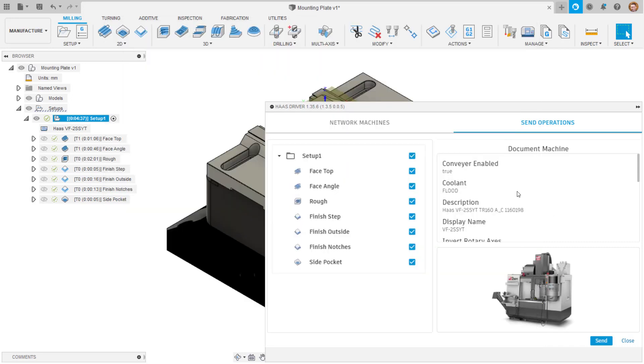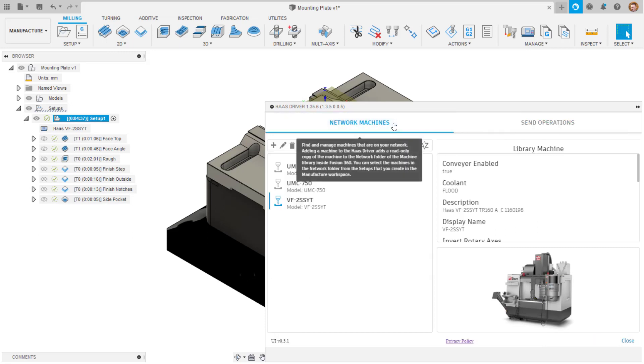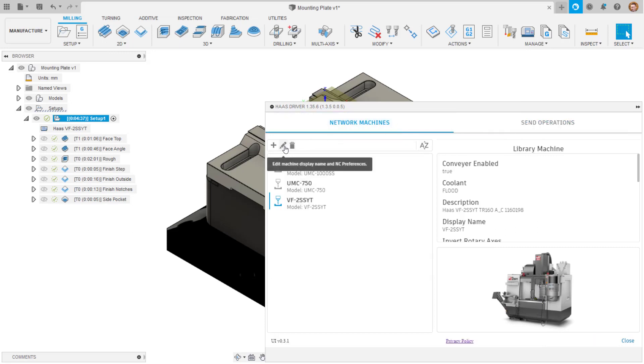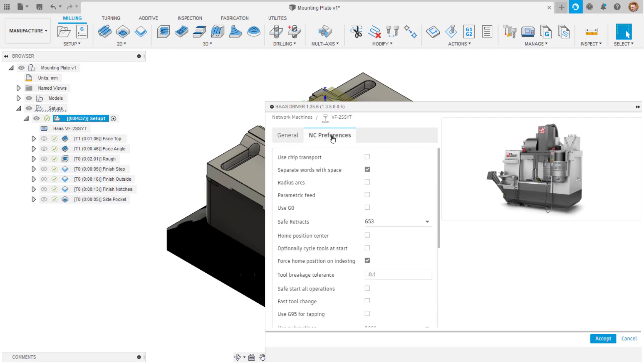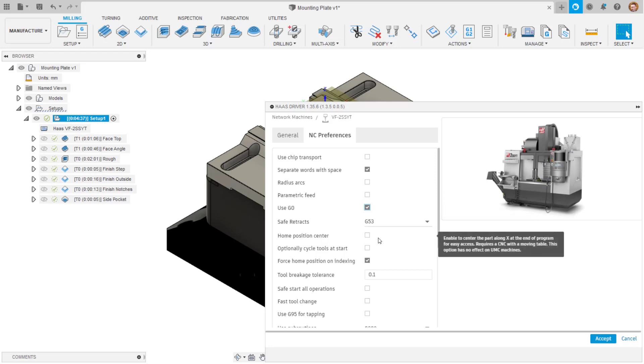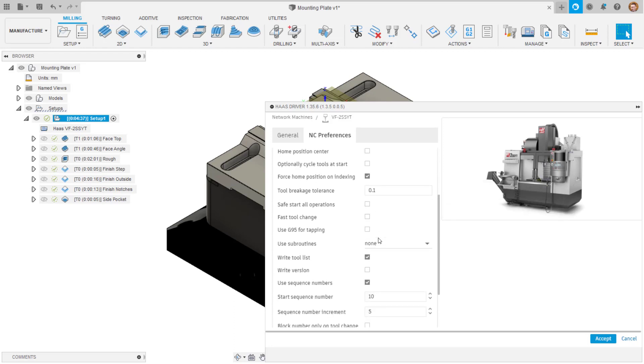If you would like to make any adjustments to how the code is output, you can edit the machine using the pencil icon in the network machines tab. In here, you can change some settings such as the display name and in the NC preferences tab, adjust your post processor preferences to output the NC code for your needs.